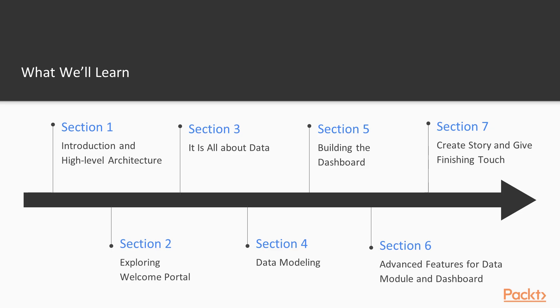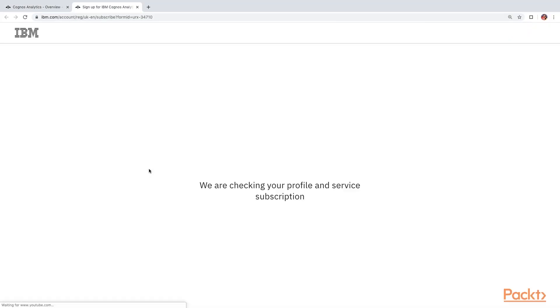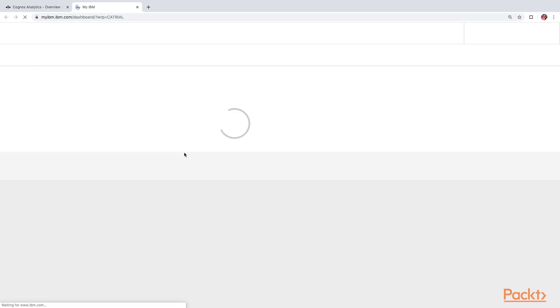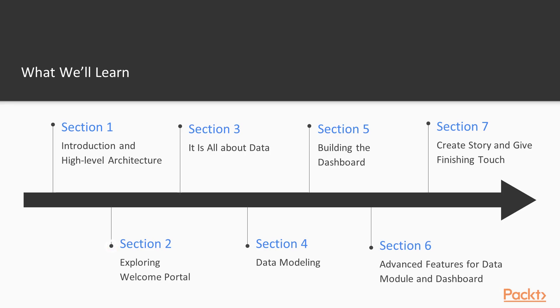This course is divided in seven sections. In first section, I will introduce you to business analytics. We will look at the high-level architecture of Cognos and we will also look at how to create free account to use Cognos Analytics in cloud.